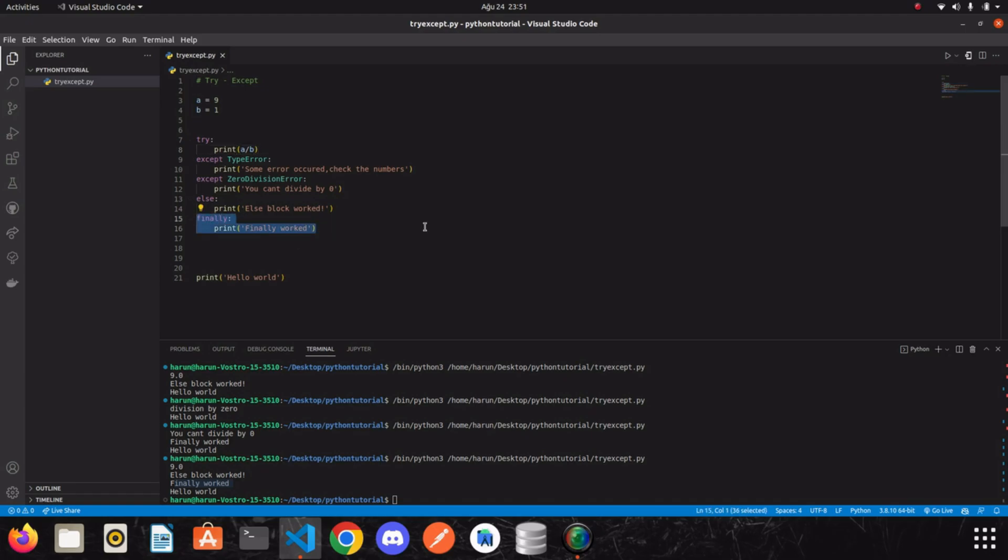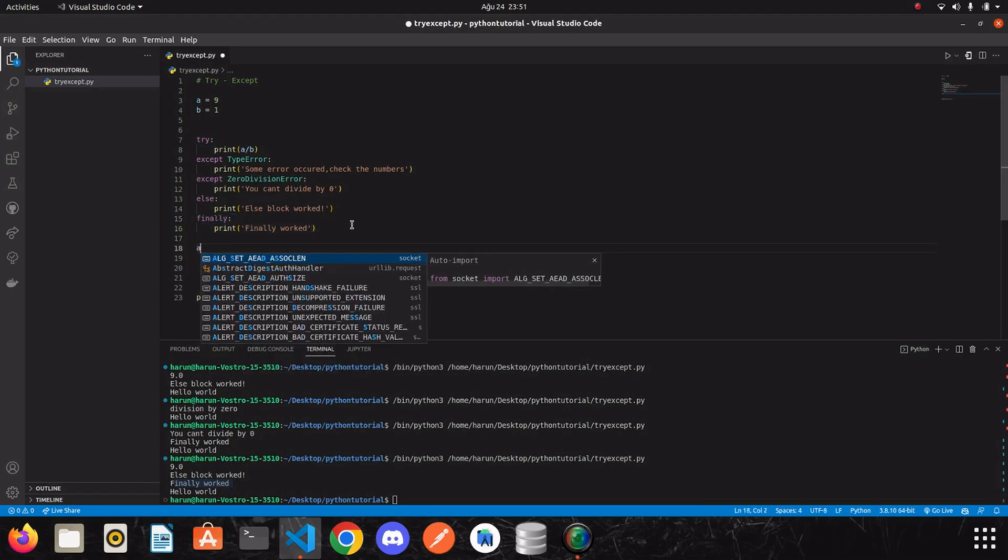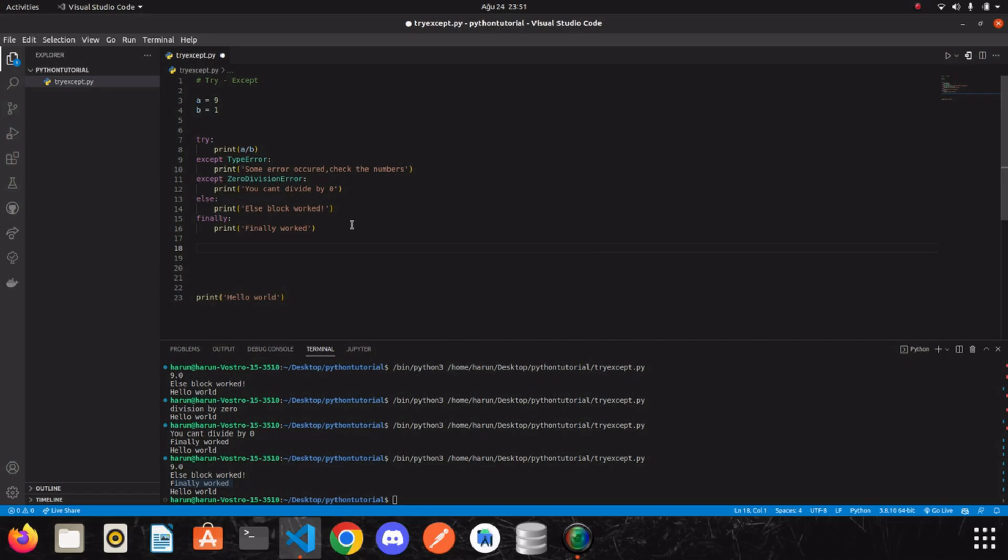The database must be closed after we did some operations on it. You may think that you can close the database directly without using finally. I mean, you can write the same code here. You are actually right. But when you use finally, you write a more organized and readable code.